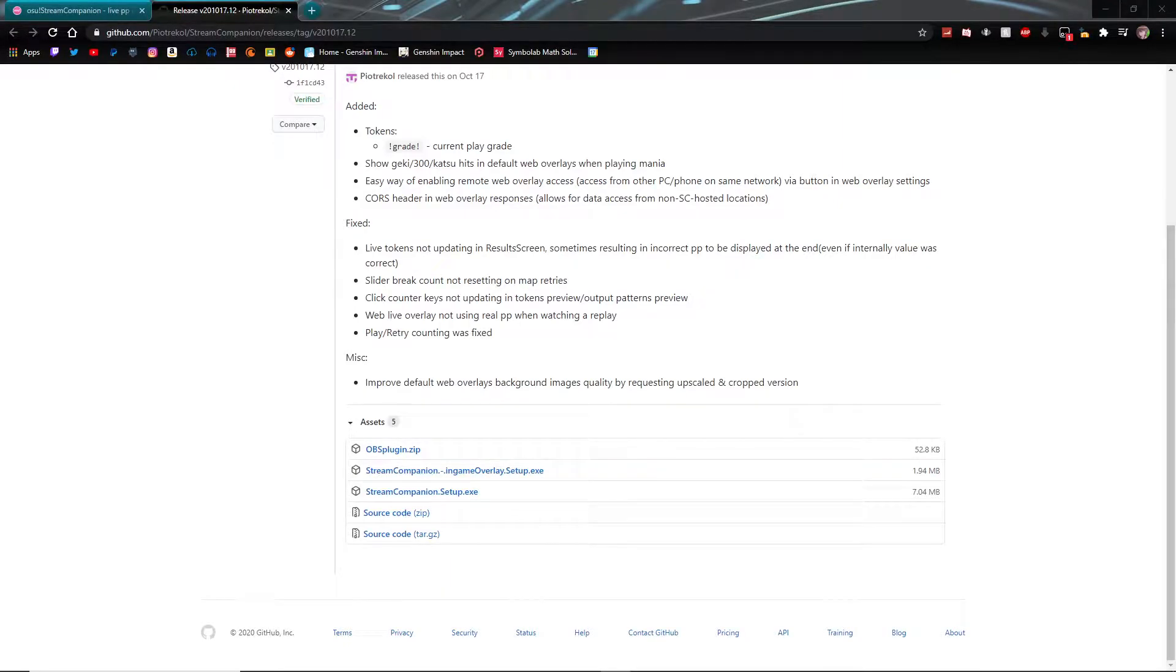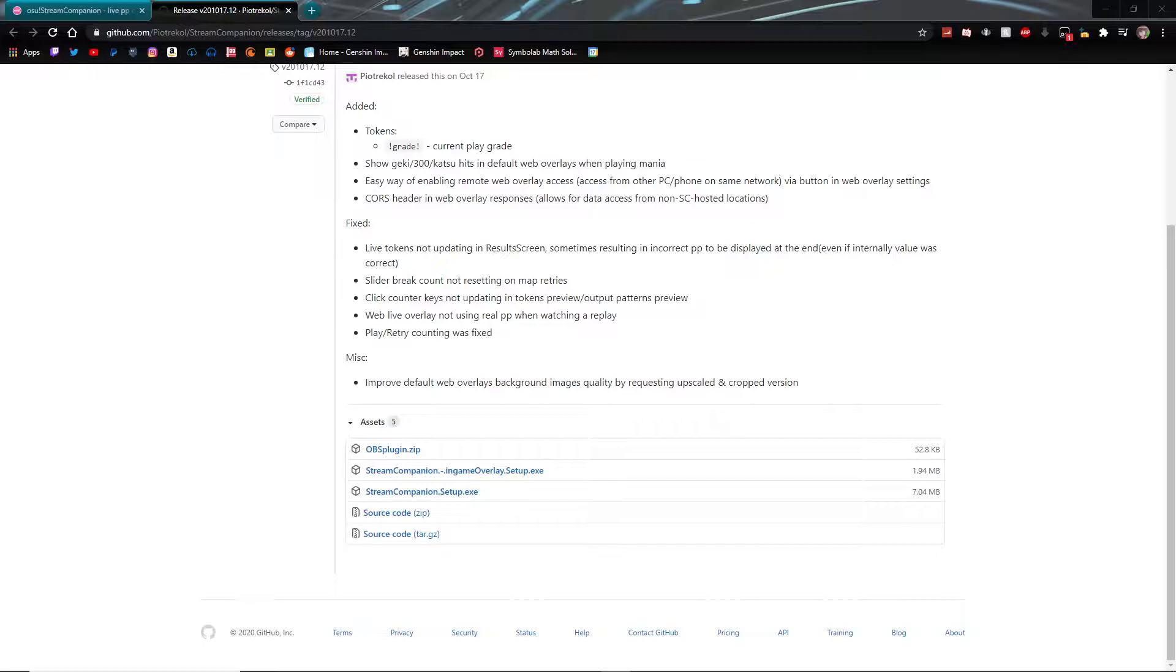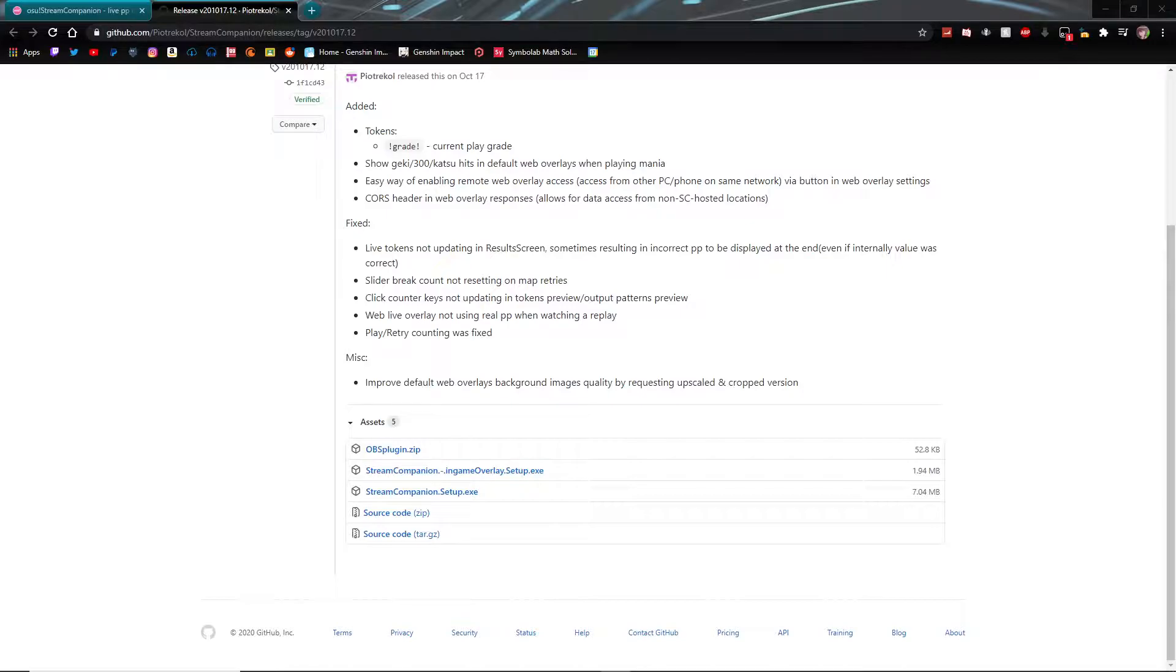Hello everybody and welcome back to another osu tutorial video. Today I'm going to be going over how to get a PP counter in your osu action. Just to keep note, we're not going to be going over the in-game PP counter since I have not yet figured that out yet, but maybe that will come sooner than later.